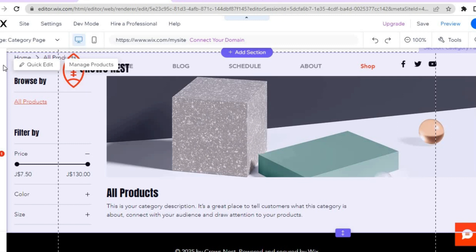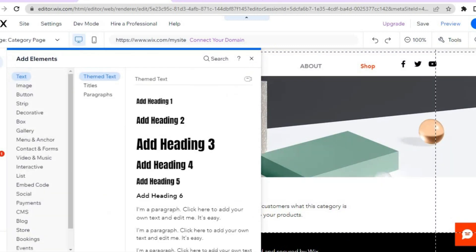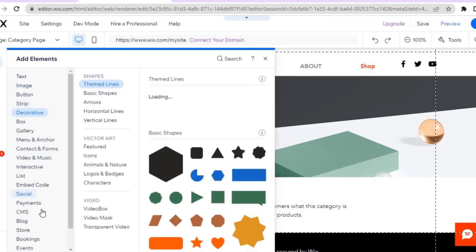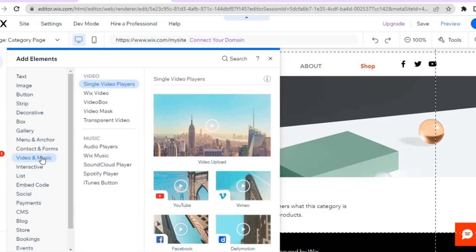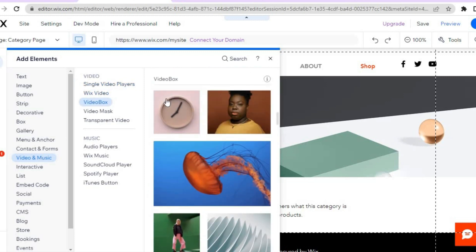If you'd like to add anything to your website, tap on the plus in the top left-hand corner. From there you'll see options to add text, images, buttons, and more. Hover over the section you want. For example, if you'd like to add a video, select one of the video players and drag it to the portion of your website where you'd like it to appear.